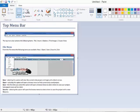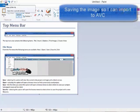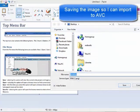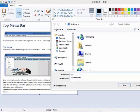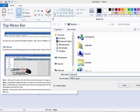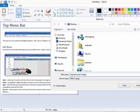You see that we're resizing it in Paint, and now we're going to save the image so that we can import it into Auto Video Creator. So we save the image. Now, keep in mind, you have to know where you're saving it so you can find it again.